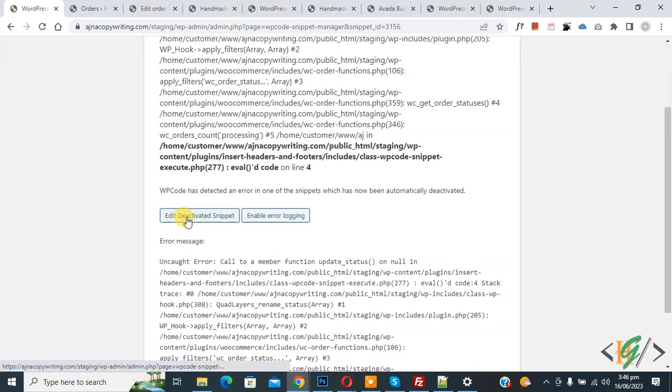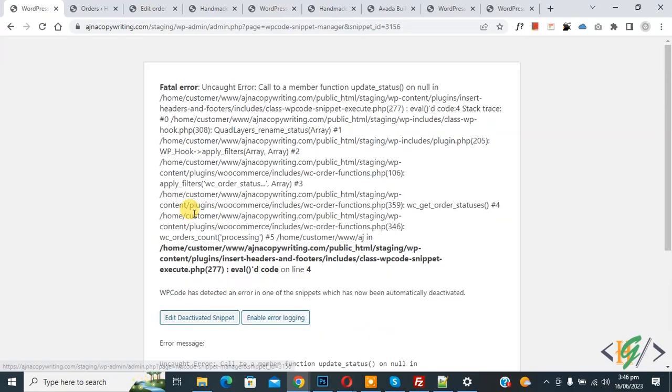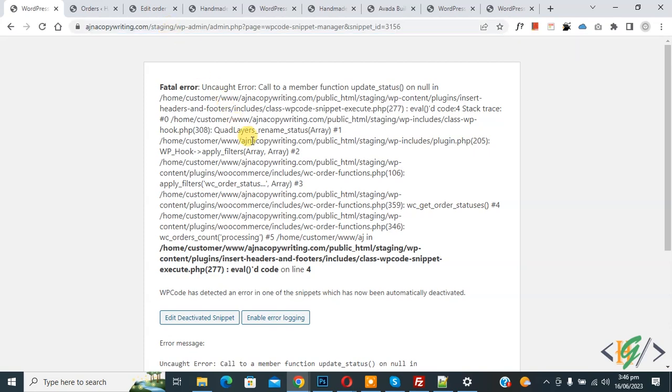Now click on Edit Deactivated Snippet. Nothing works. Now refresh the page. So we are going to fix this issue and we are going to enable safe mode.